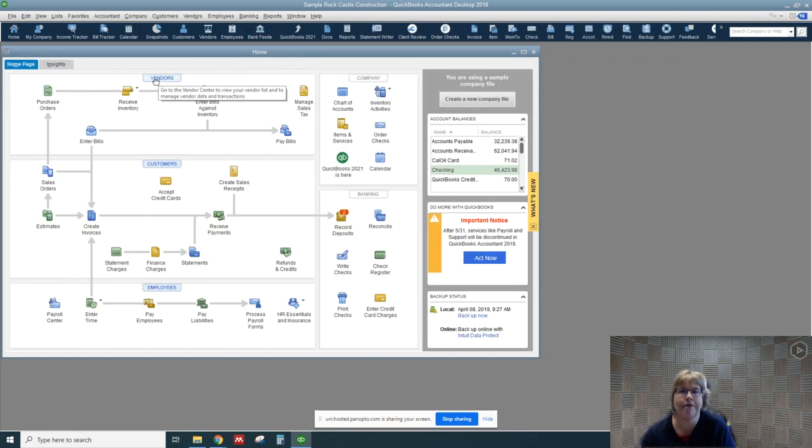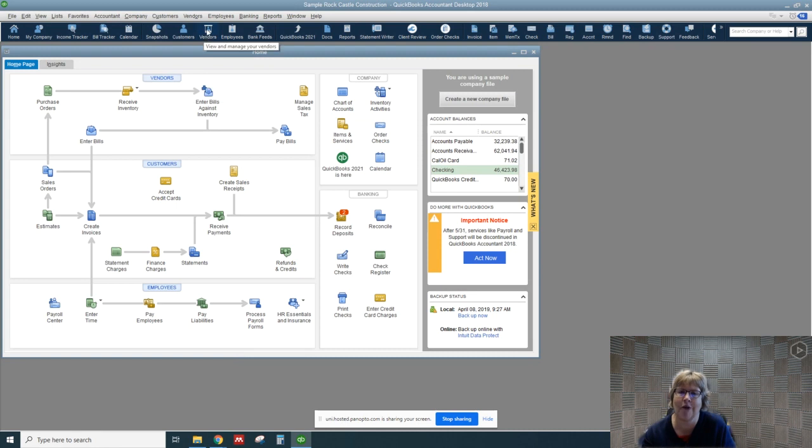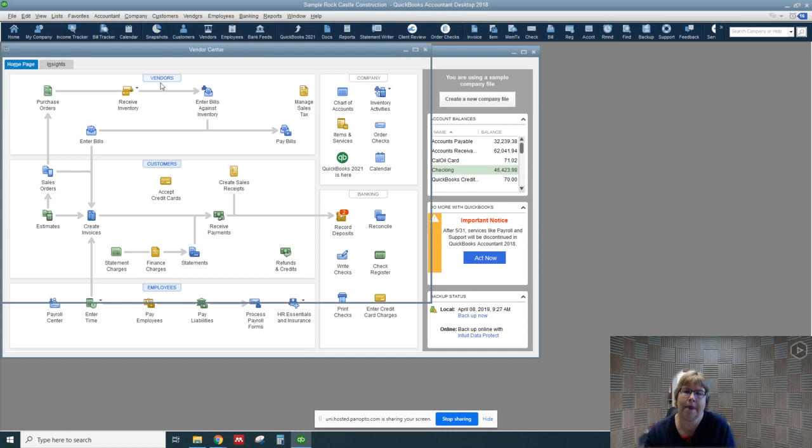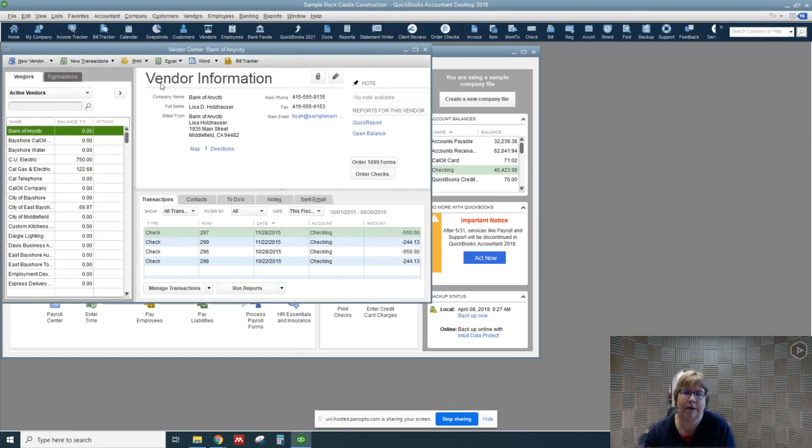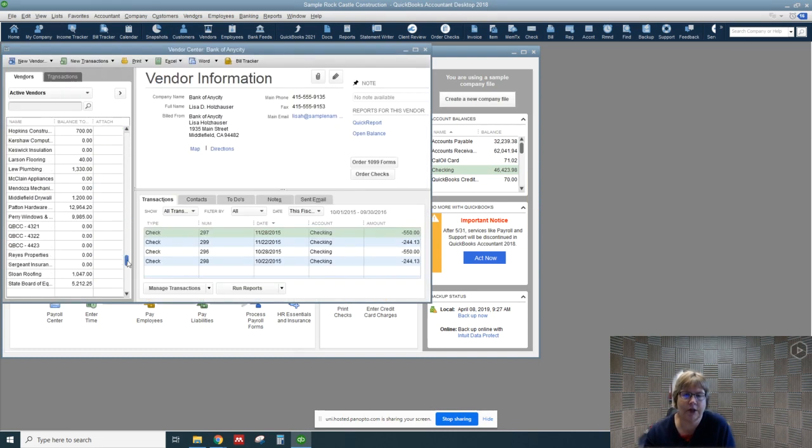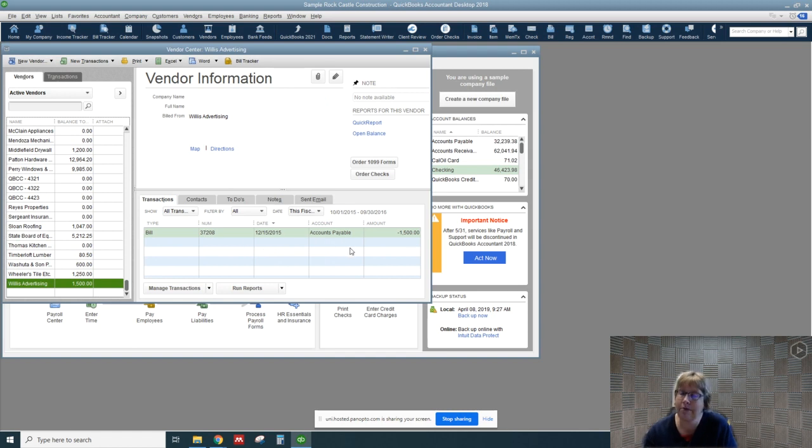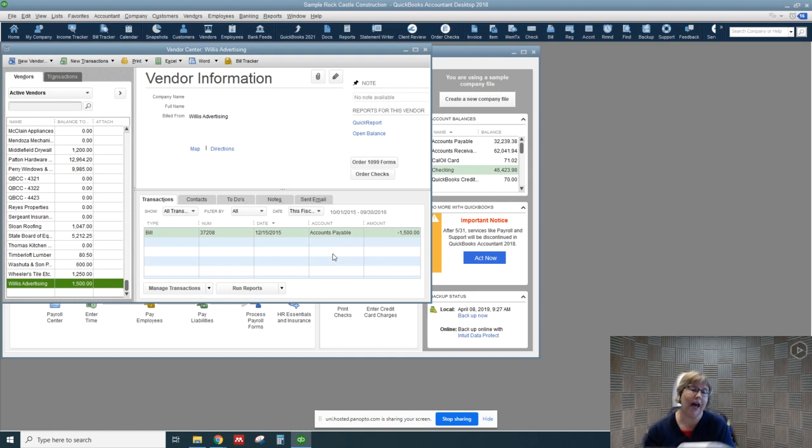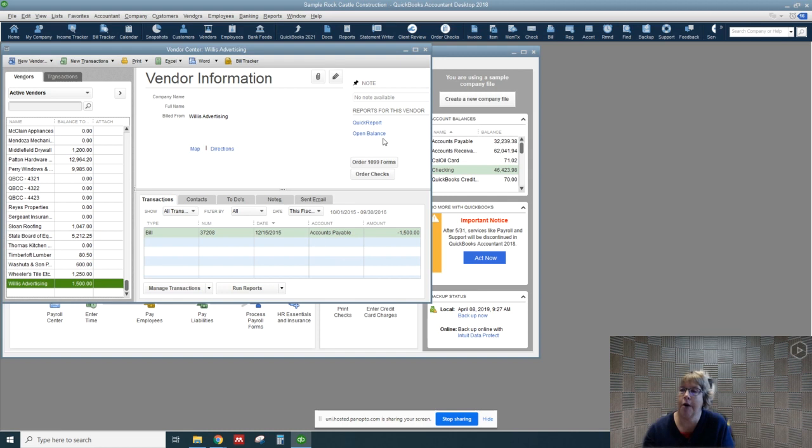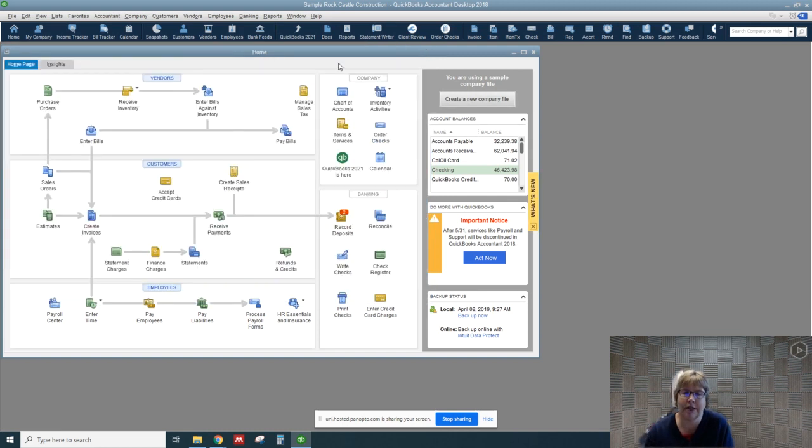Now let's go ahead and look at the vendor in the vendor center. I'm going to click on vendor here. Reminder, you can go also up here on the toolbar or the menu bar. If we scroll down, there's our Willis Advertising. We can see that there is one bill entered in on the date that we entered. Let's go ahead and close this.